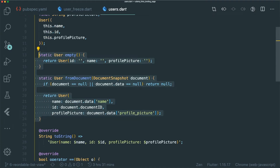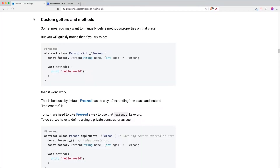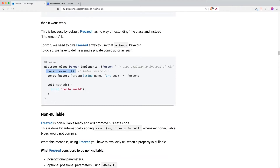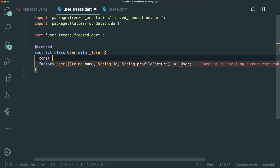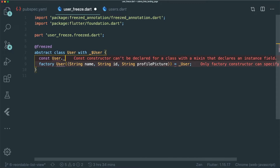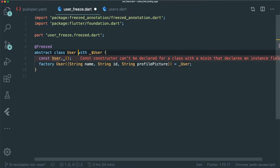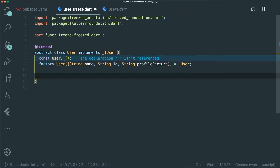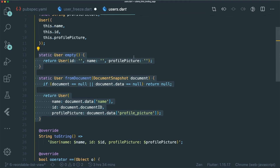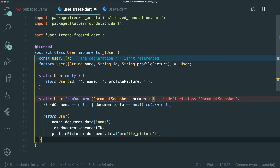Going back to our original user model, we also have certain methods we want to include. The documentation explains how to insert custom getters and methods into the Freezed boilerplate. First, we need to add a constructor. Then we change 'with' to 'implements', and we're able to paste in our different methods and getters for the class.